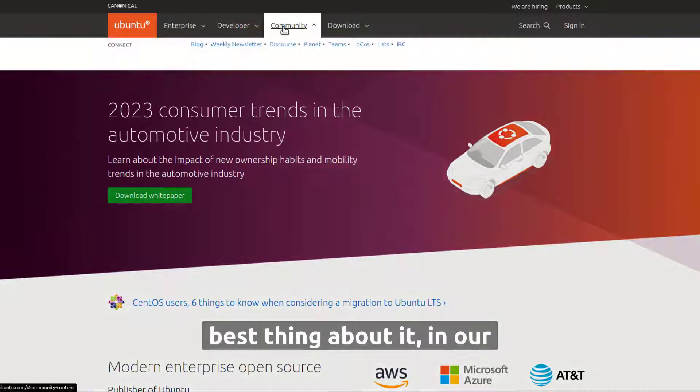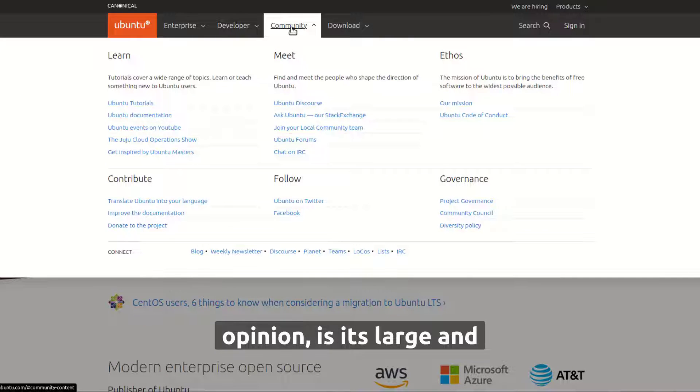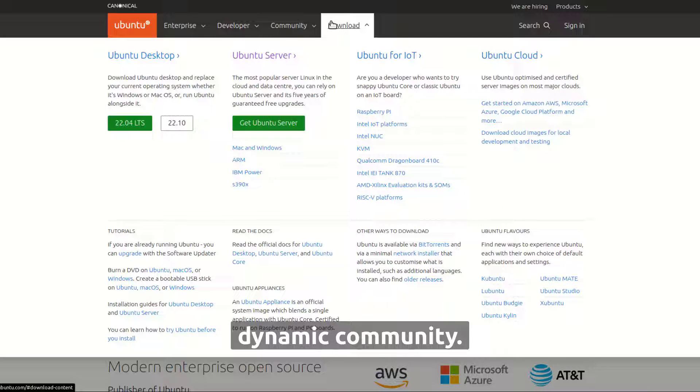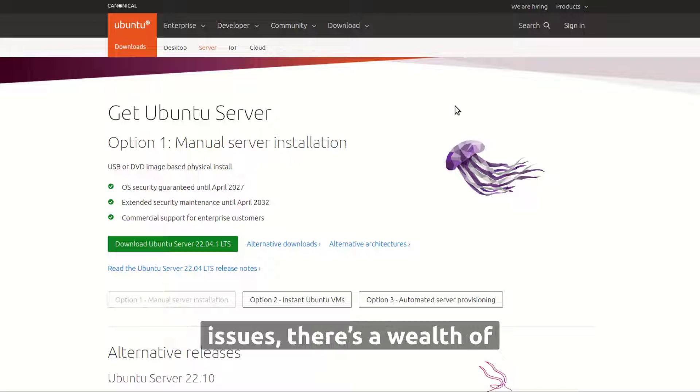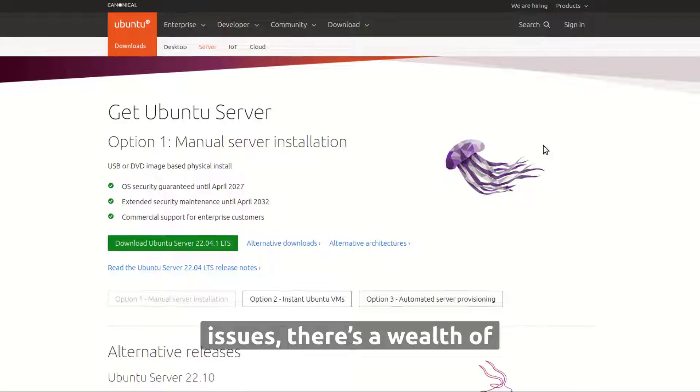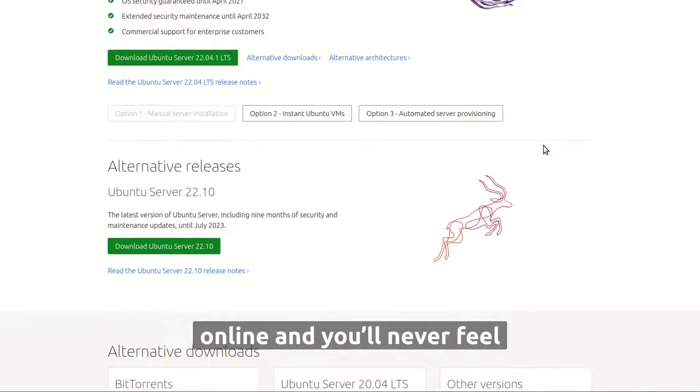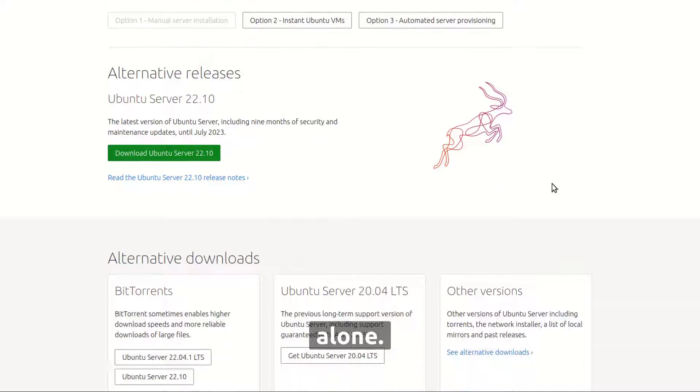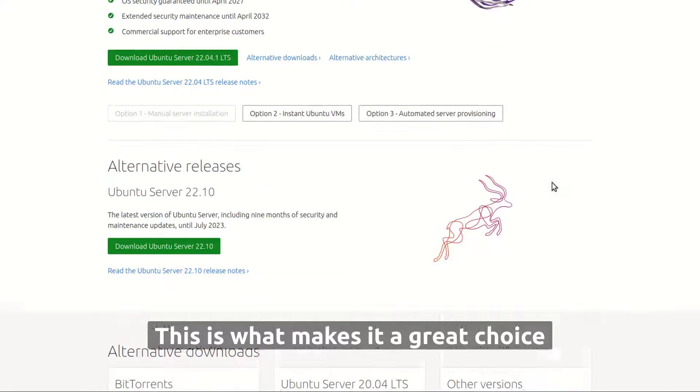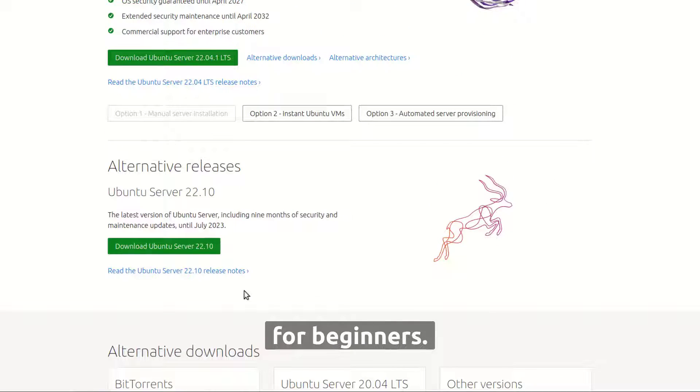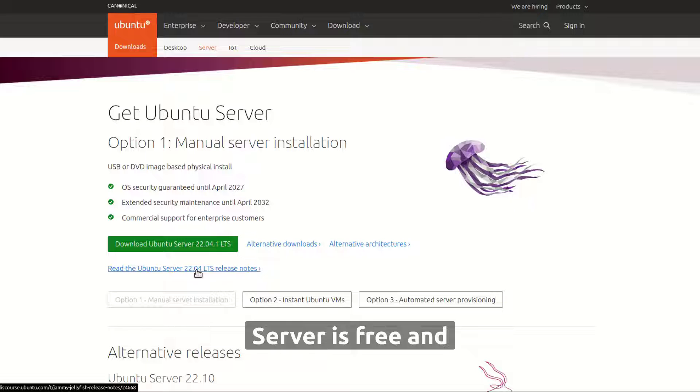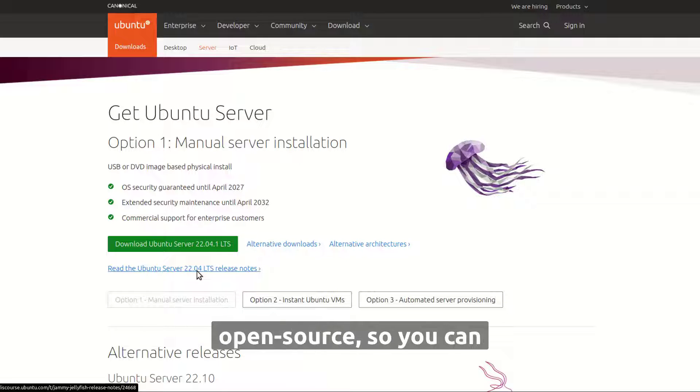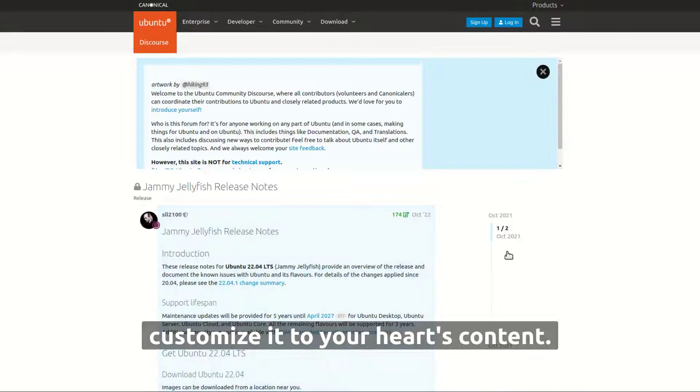The best thing about it, in our opinion, is its large and dynamic community. When it comes to solving issues, there's a wealth of resources available online, and you'll never feel alone. This is what makes it a great choice for beginners. Additionally, Ubuntu server is free and open source, so you can customize it to your heart's content.